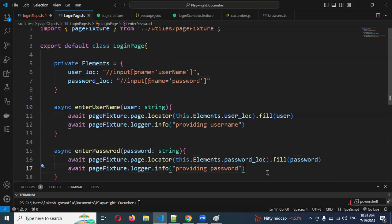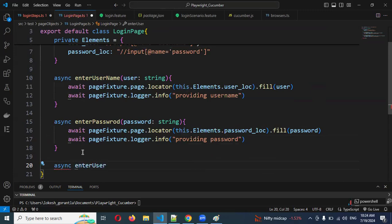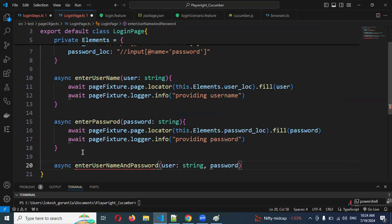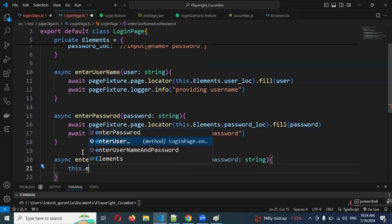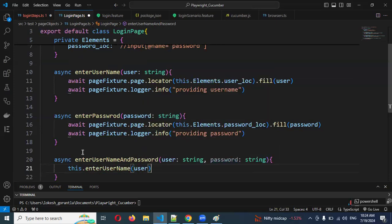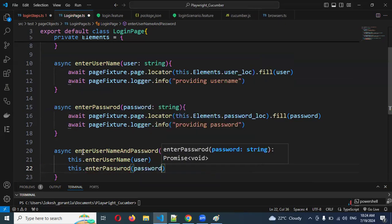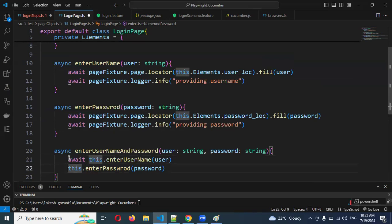For simplicity, I'll combine both into one function: `async enterUsernameAndPassword(username: string, password: string)`. Inside it, I'll call `this.enterUsername(username)` and `this.enterPassword(password)` using `await` — using `await` is mandatory, because without it you may encounter issues with execution order.